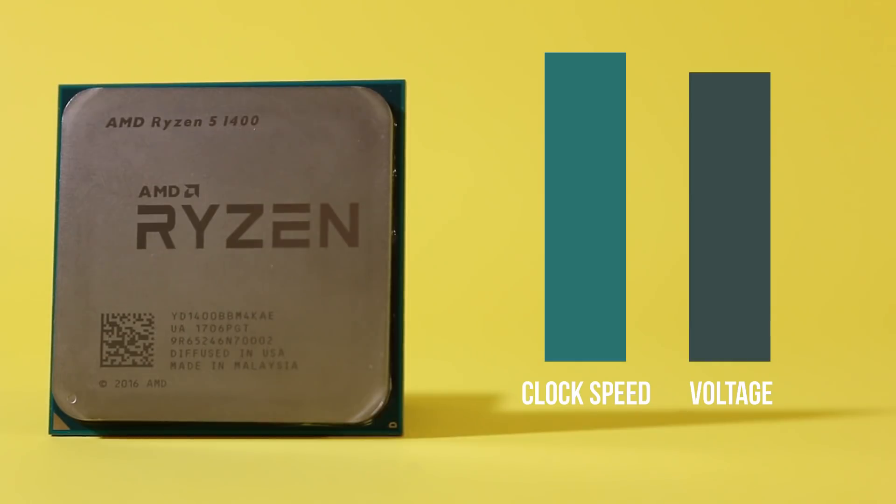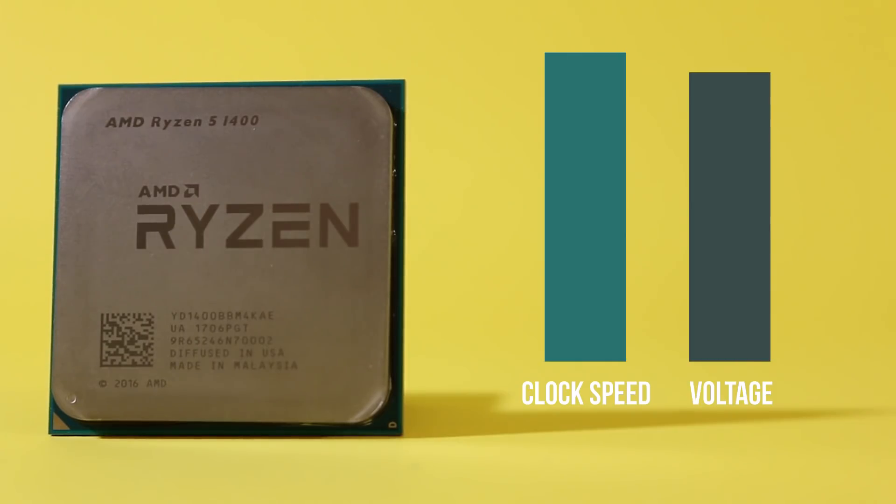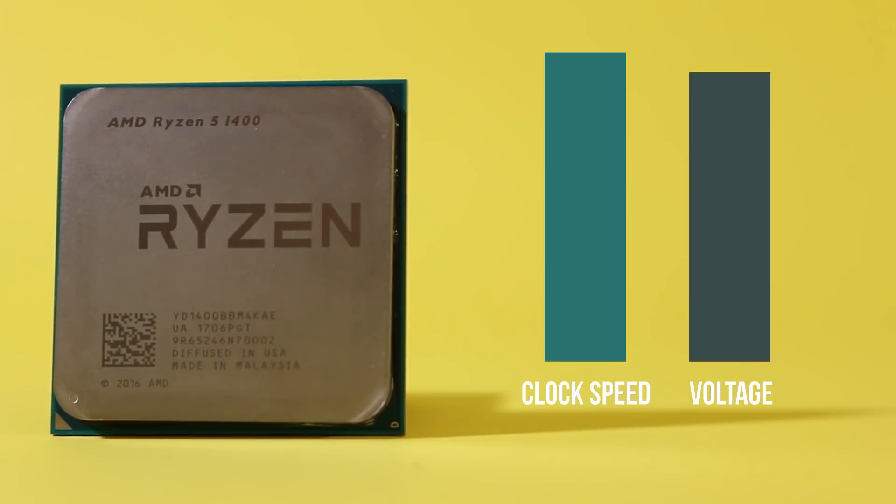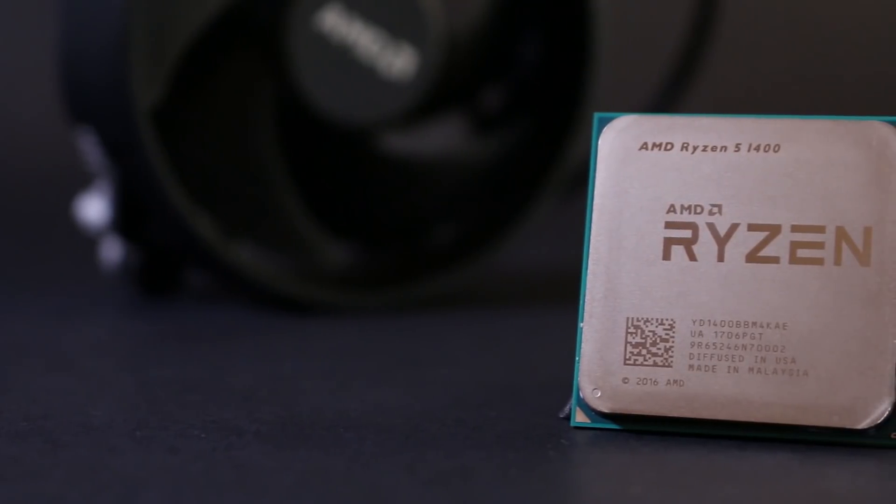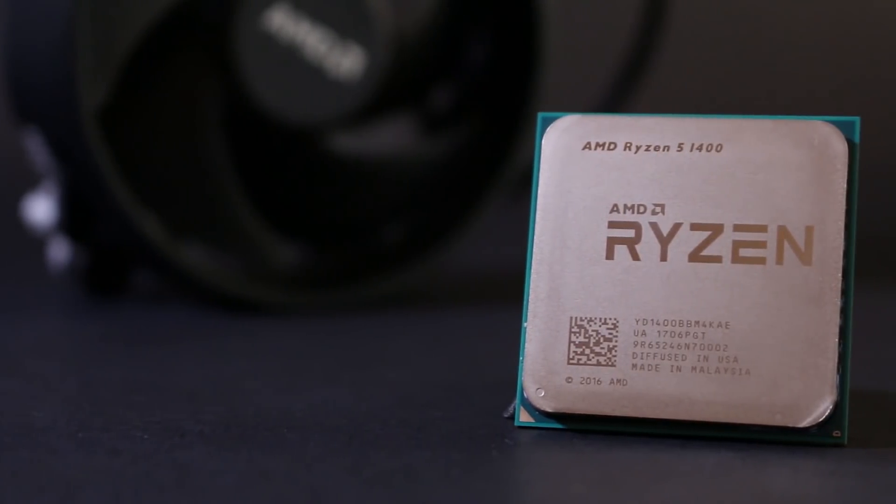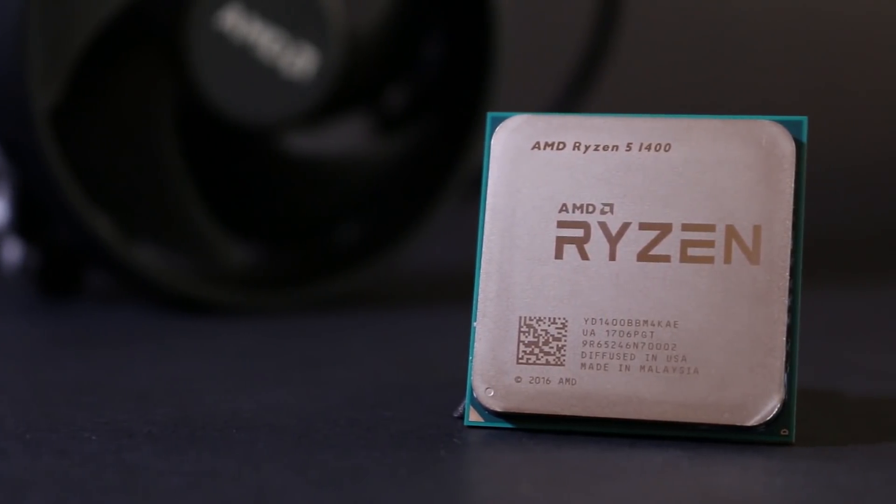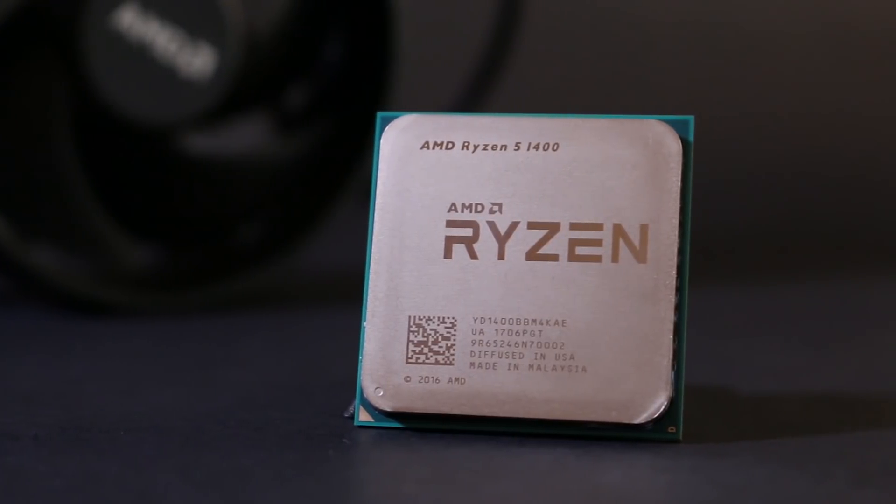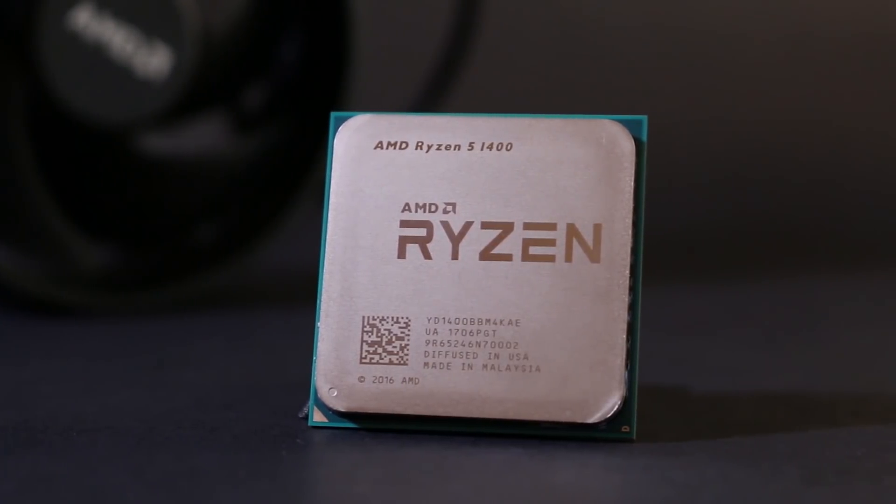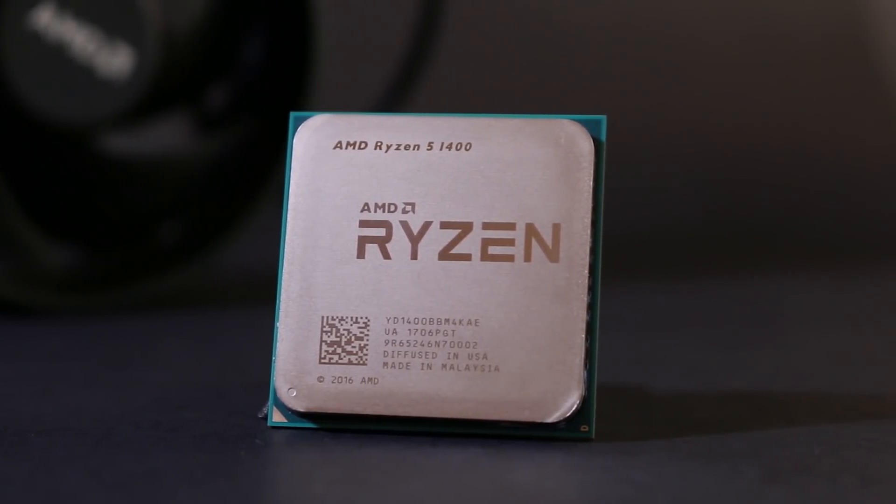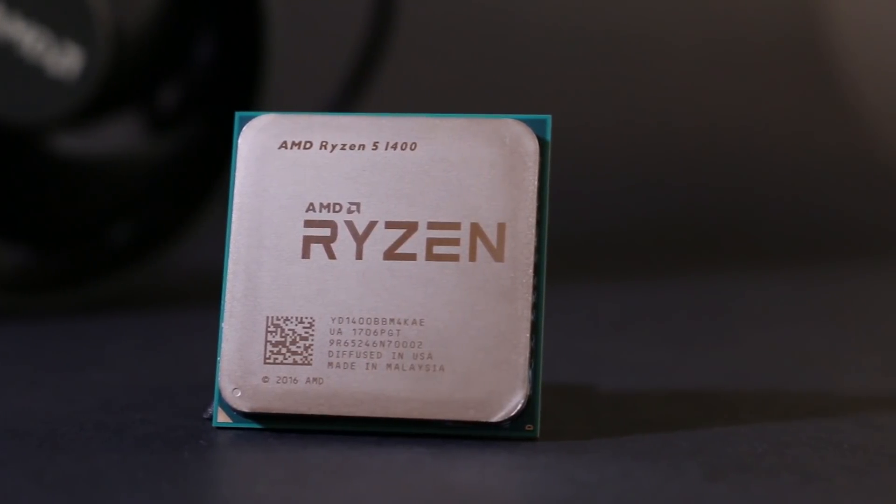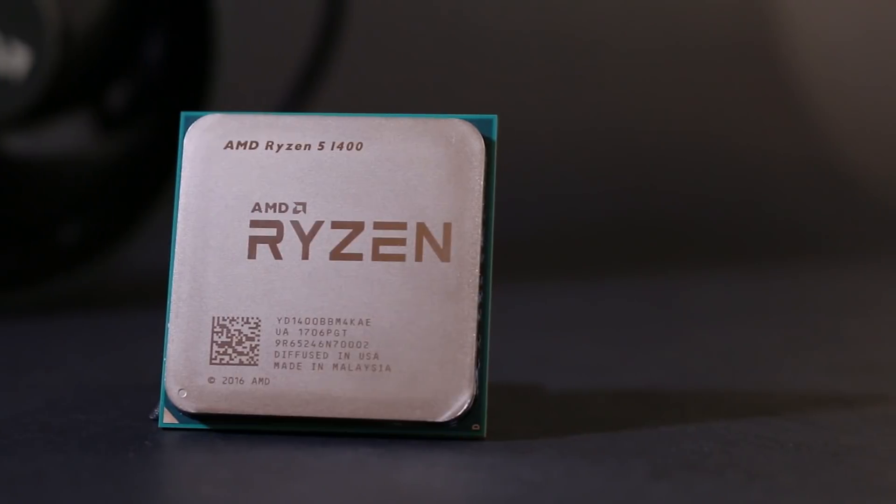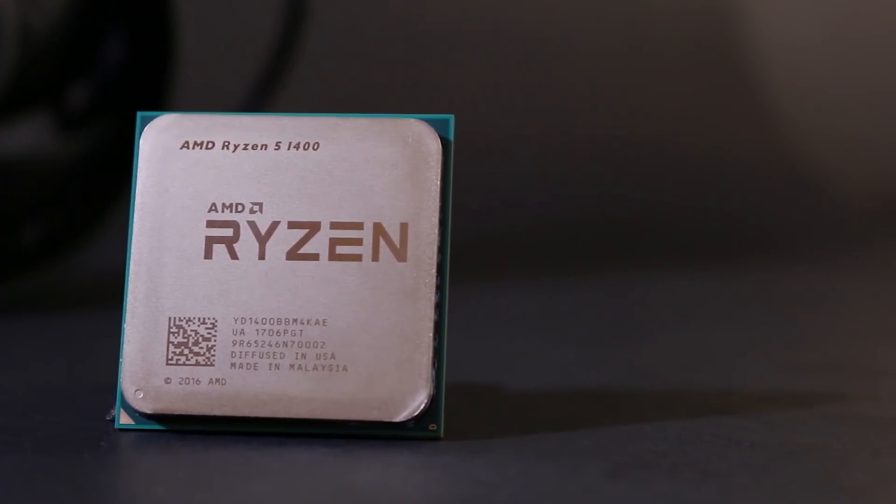By stable I simply mean that the CPU doesn't crash, freeze, or completely fail under load. Usually if the CPU is unstable under load, you'll see a blue screen letting you know that something went wrong. Other instability events include the system freezing up or simply shutting down, and this could be due to insufficient voltage or overheating, which is fairly uncommon and we'll talk about in a few minutes.